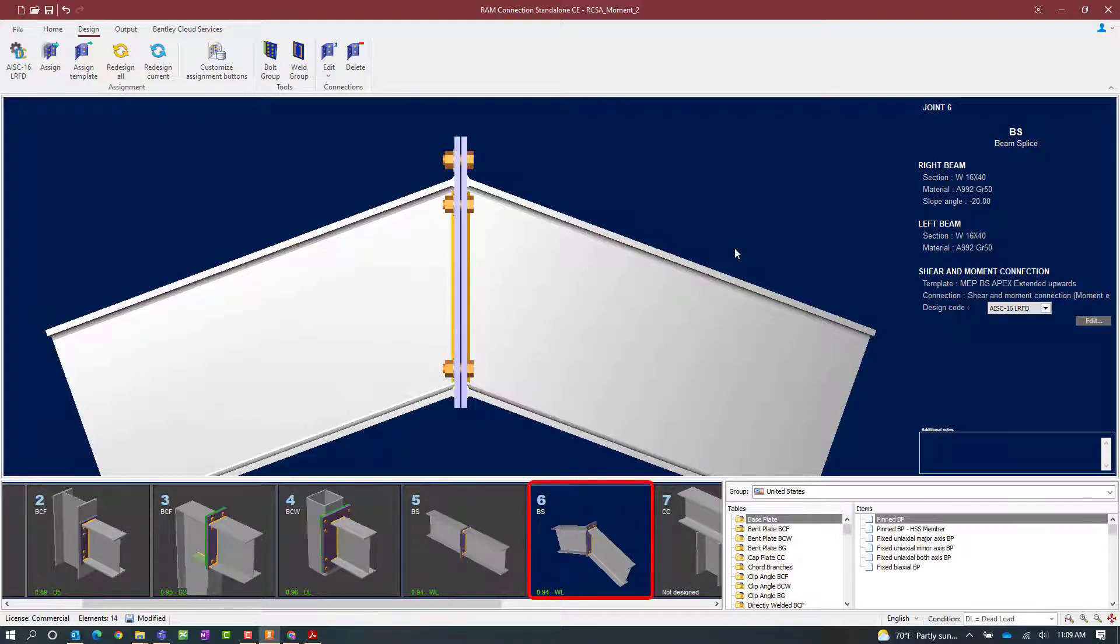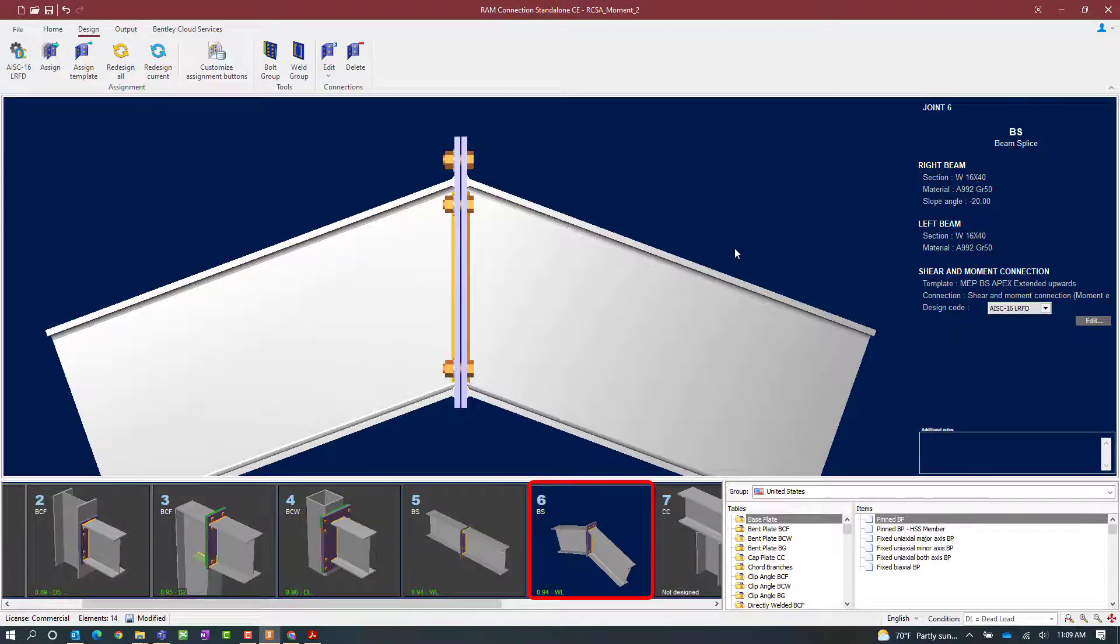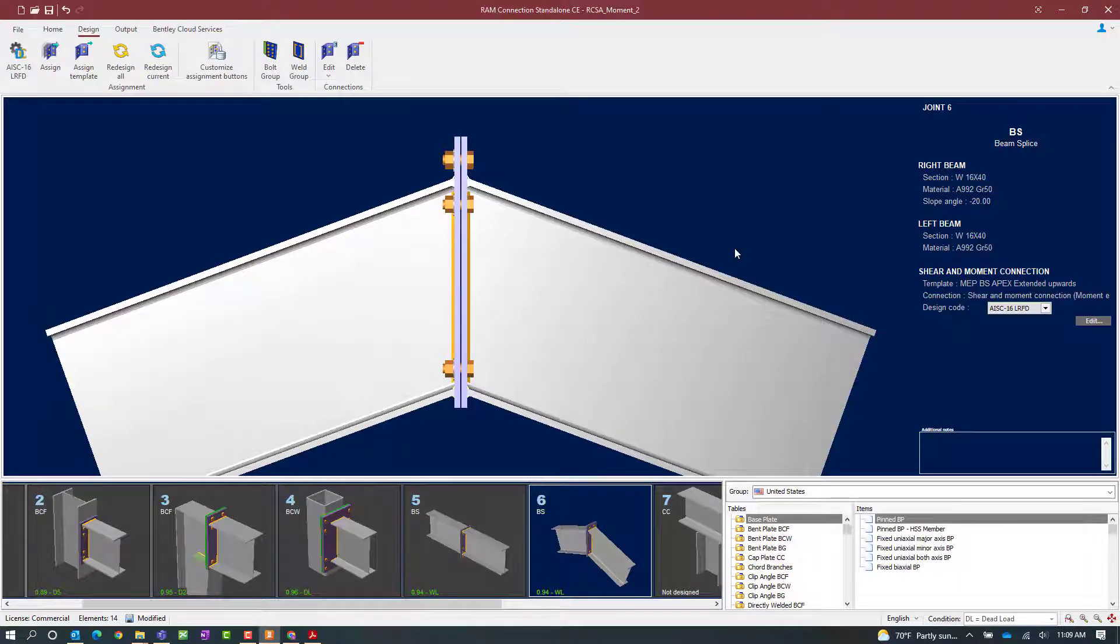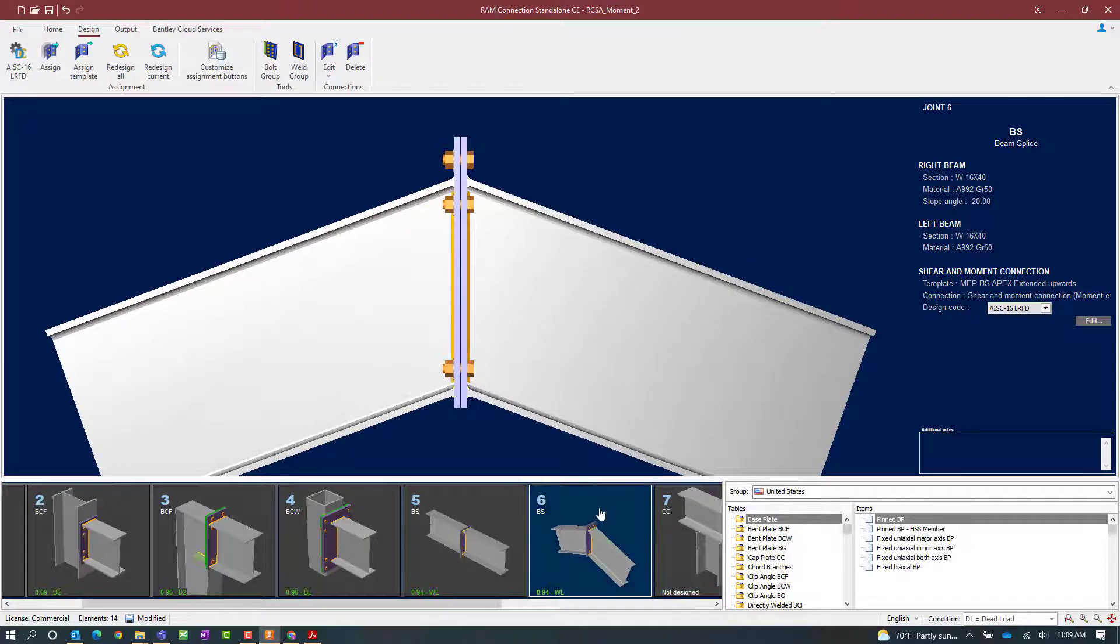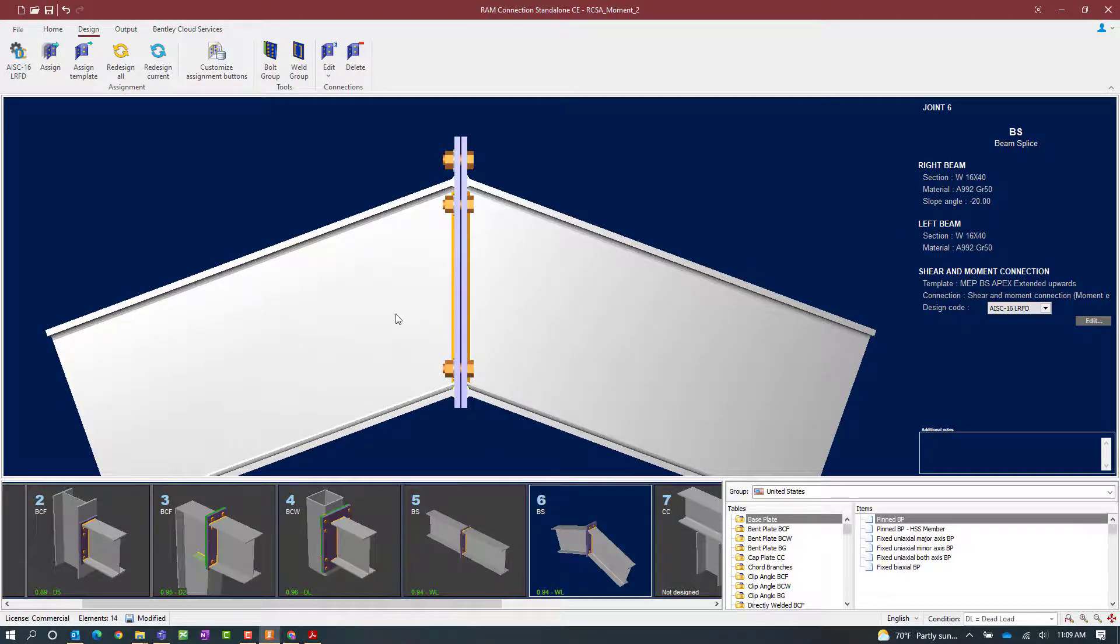In the joint selection area I should now be able to see the status of my connection design. Here I can see that the interaction ratio is less than 1.0 and it is in green meaning that it passed all code checks. If I would like any additional information regarding any of the joints in RAM connection standalone, I can select the joint through the joint selection area.